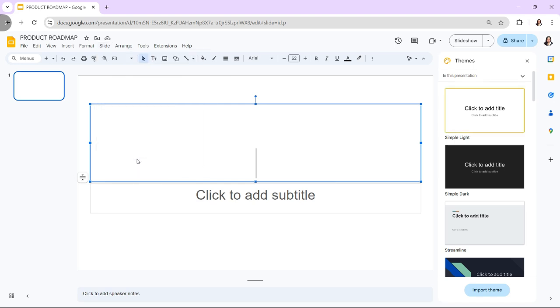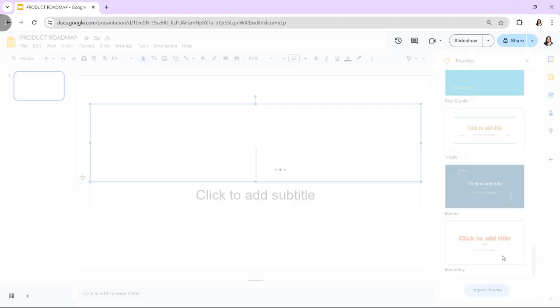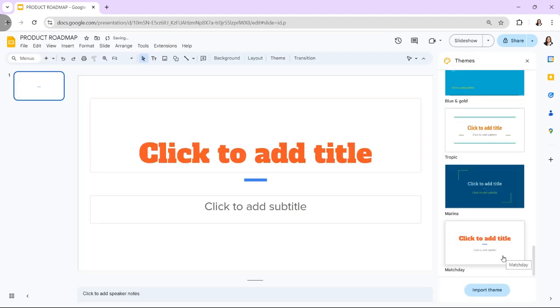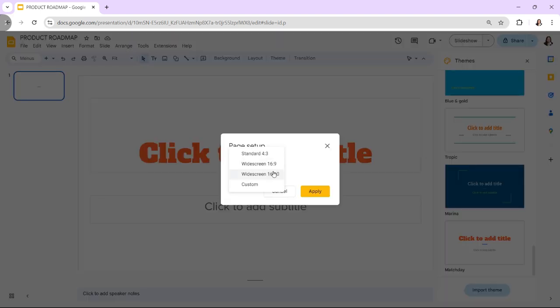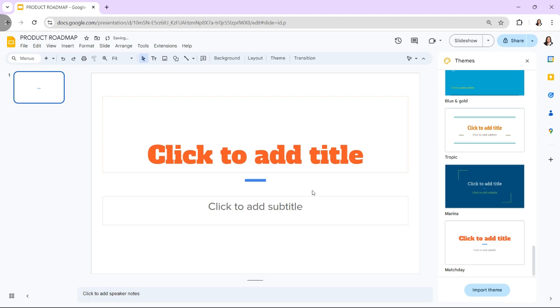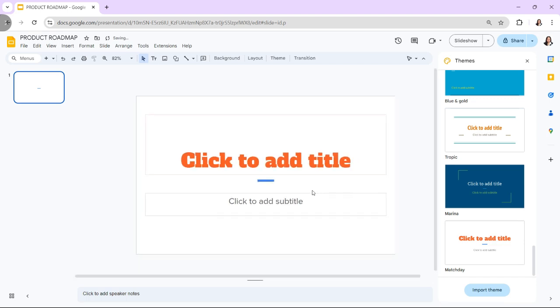And if needed, adjust the slide size to better fit your roadmap. Just go to File, Page Setup, and select Custom to set dimensions that suit your design.